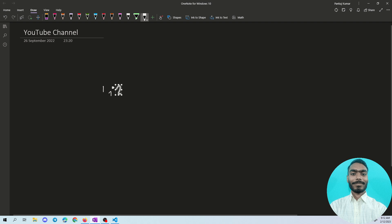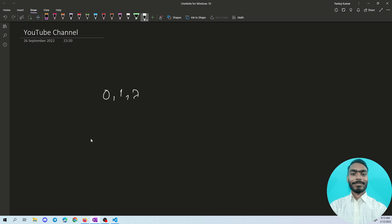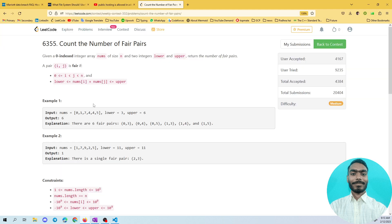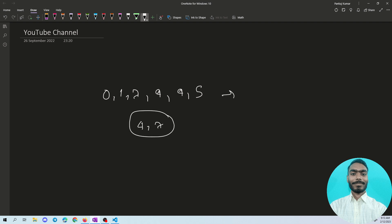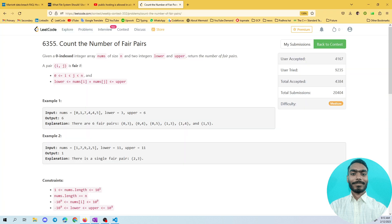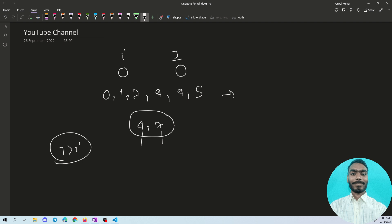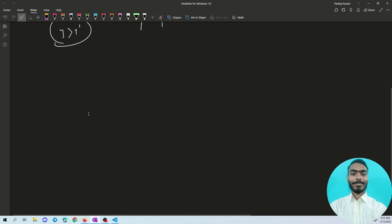Take the first example: the array is [0, 1, 7, 4, 4, 5]. If you think you need to worry about the first constraint — that i < j — you are wasting time. For any two numbers you choose, say 4 and 7, one index is always greater than the other, so the first condition is already satisfied for every pair. Don't think about it; jump directly to the second condition.